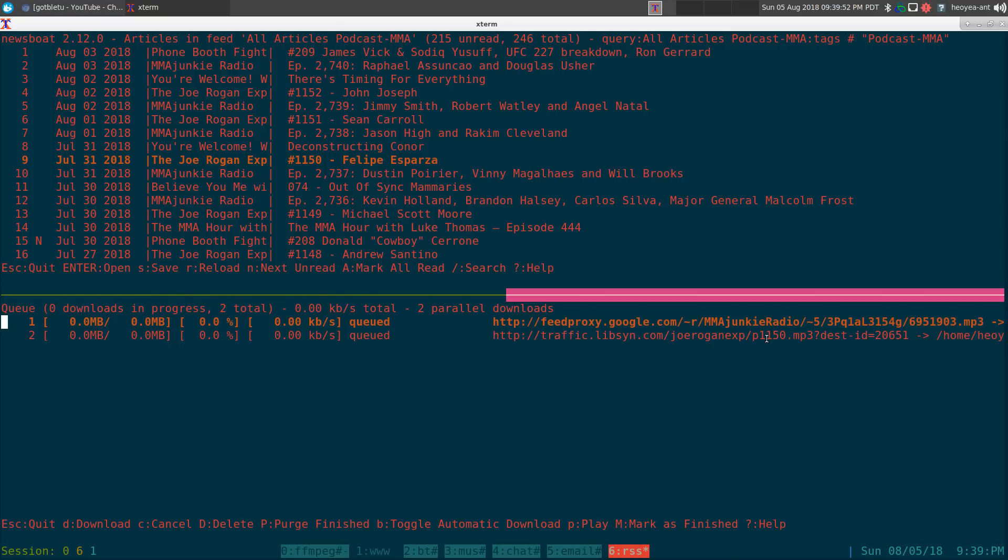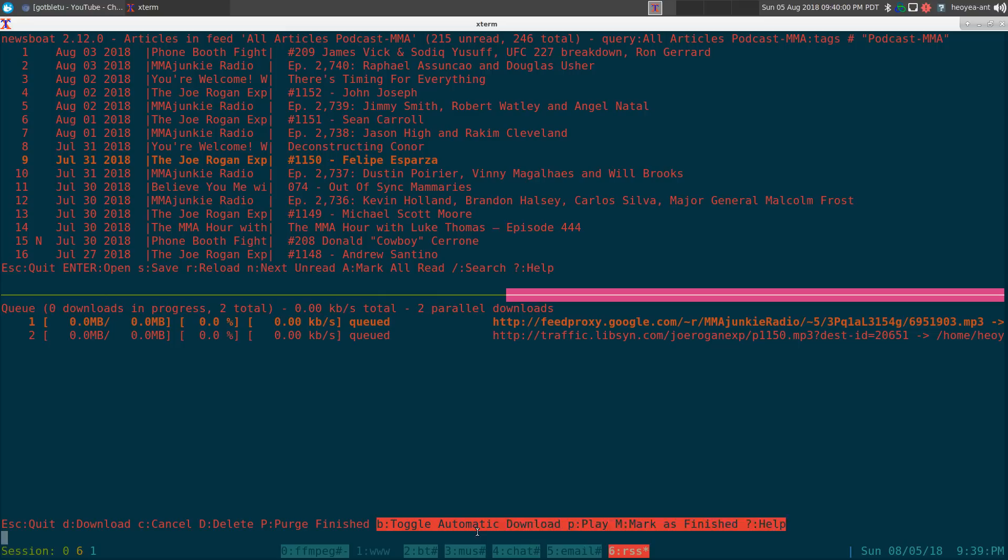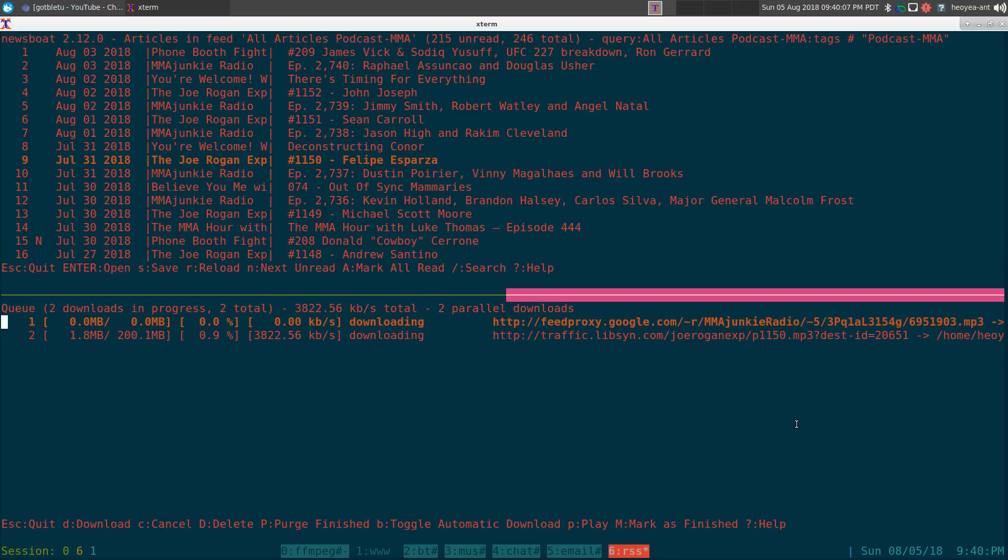To see it, you have to quit out of this program and load it up again. There you go, you have your two feeds. If you want to start downloading them, you can hit either 'D' on the ones you want, or you can do all of them by hitting 'B' here.